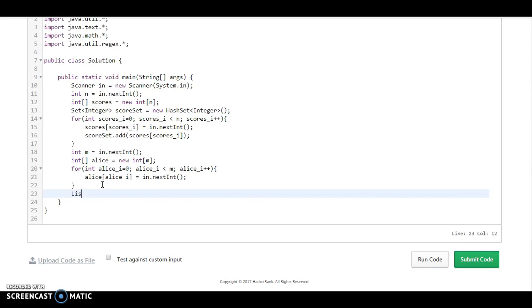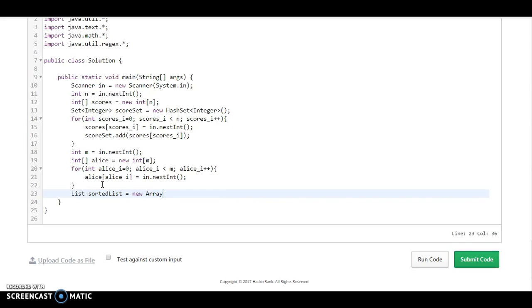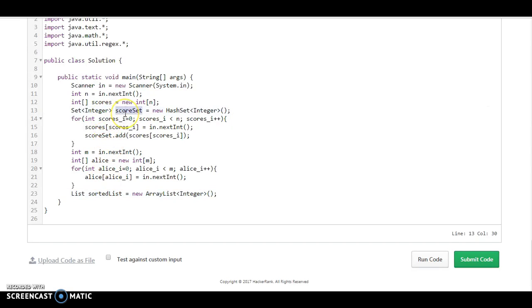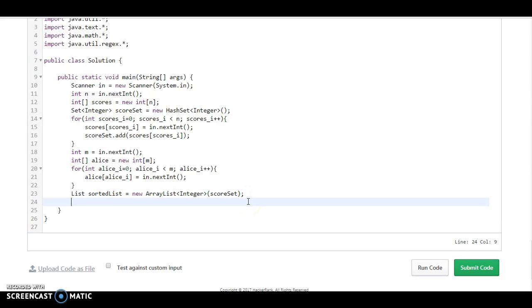So what we need to do is we need to convert it into a list. We need a sorted list equals new ArrayList. So what we are going to do is we are going to convert the set into this array. How can we convert this? We can convert it in two different methods. We can use the addAll method or we can also pass the set in the constructor.